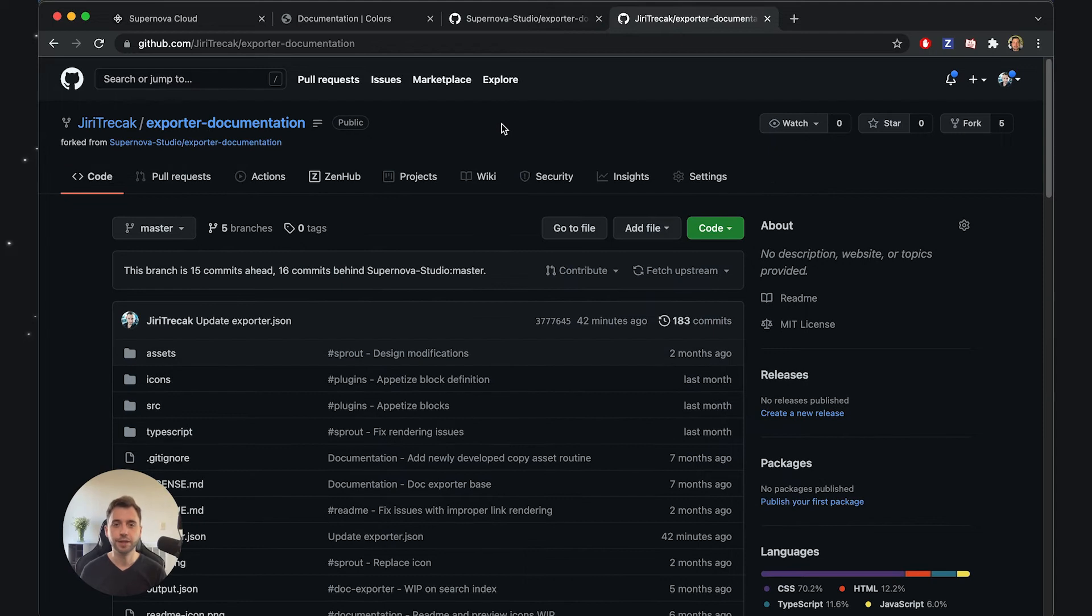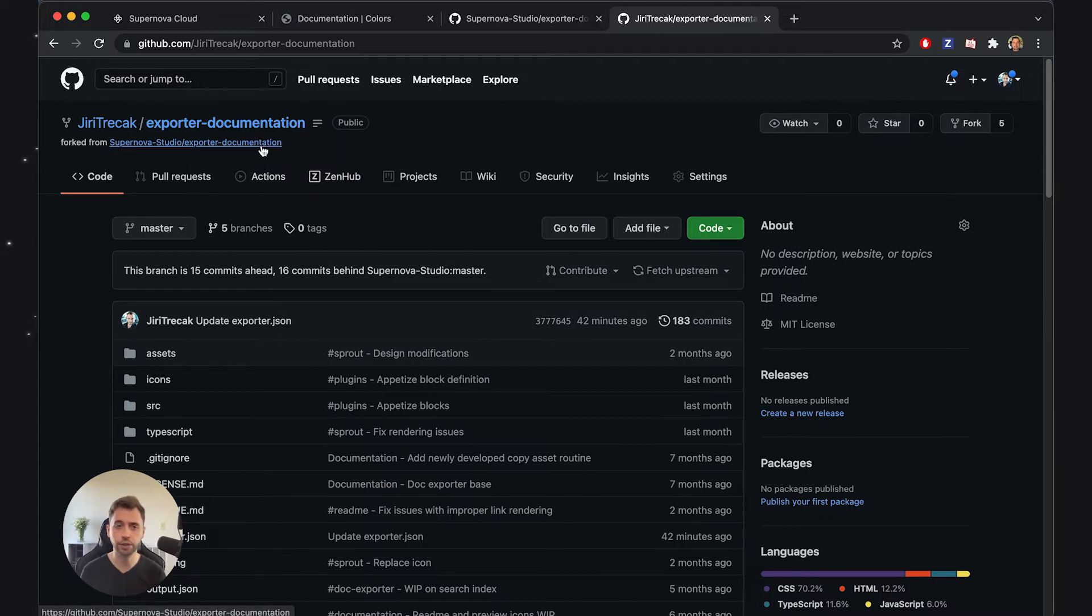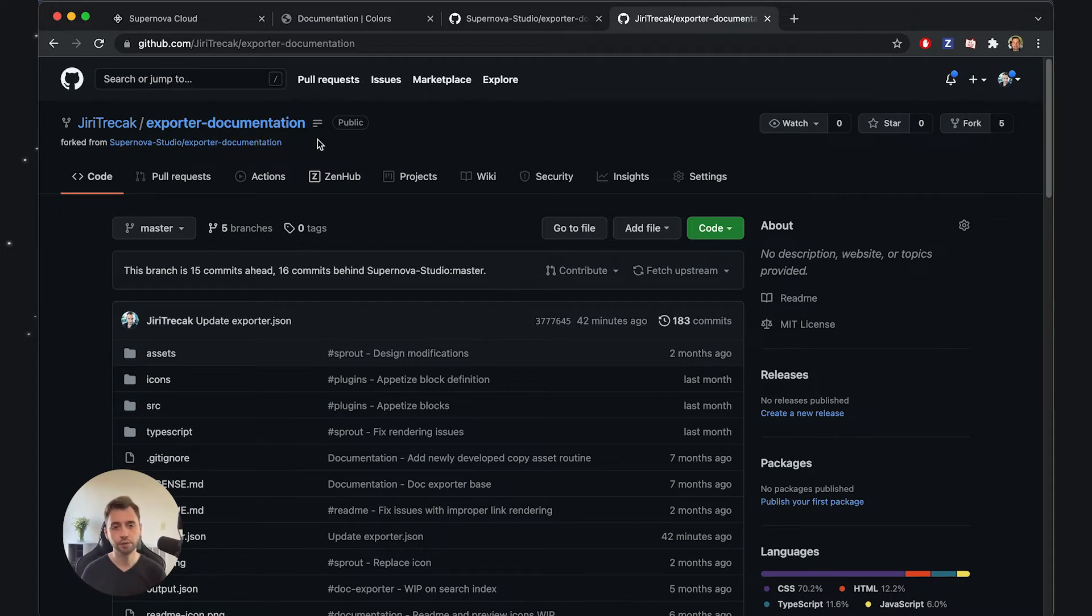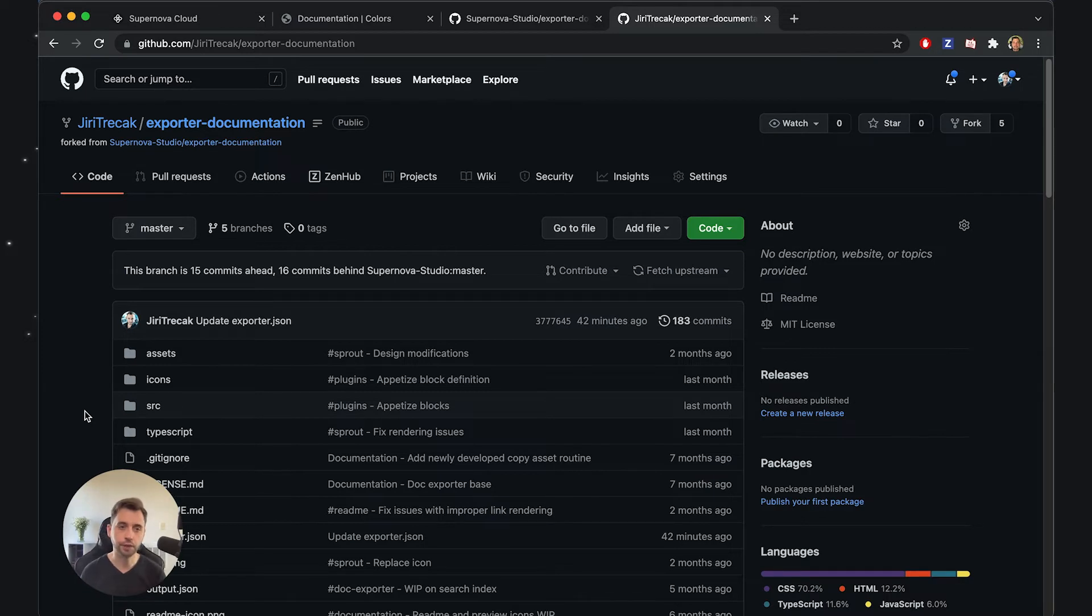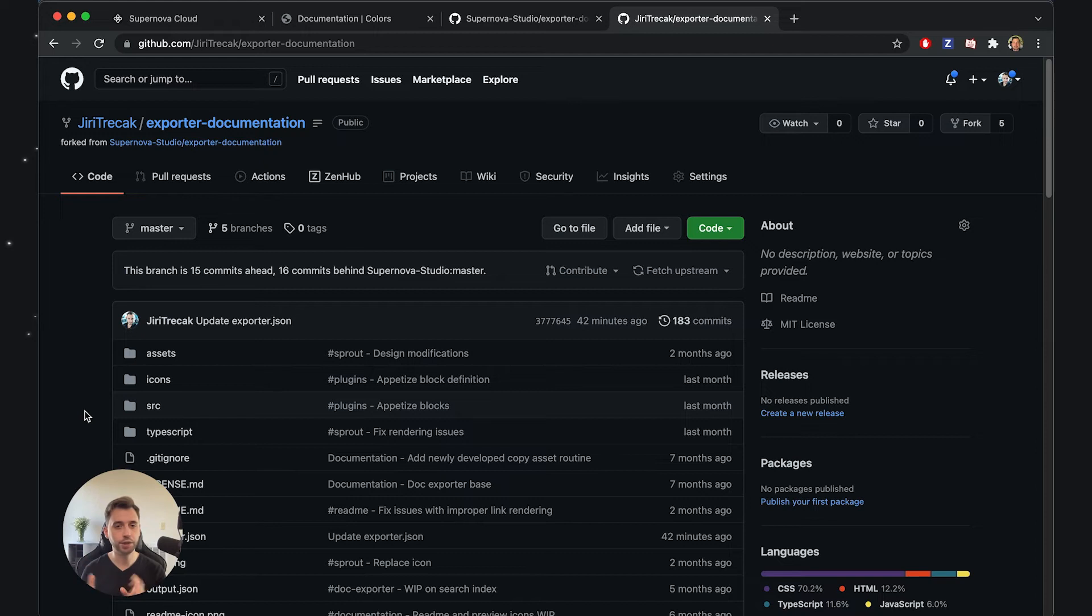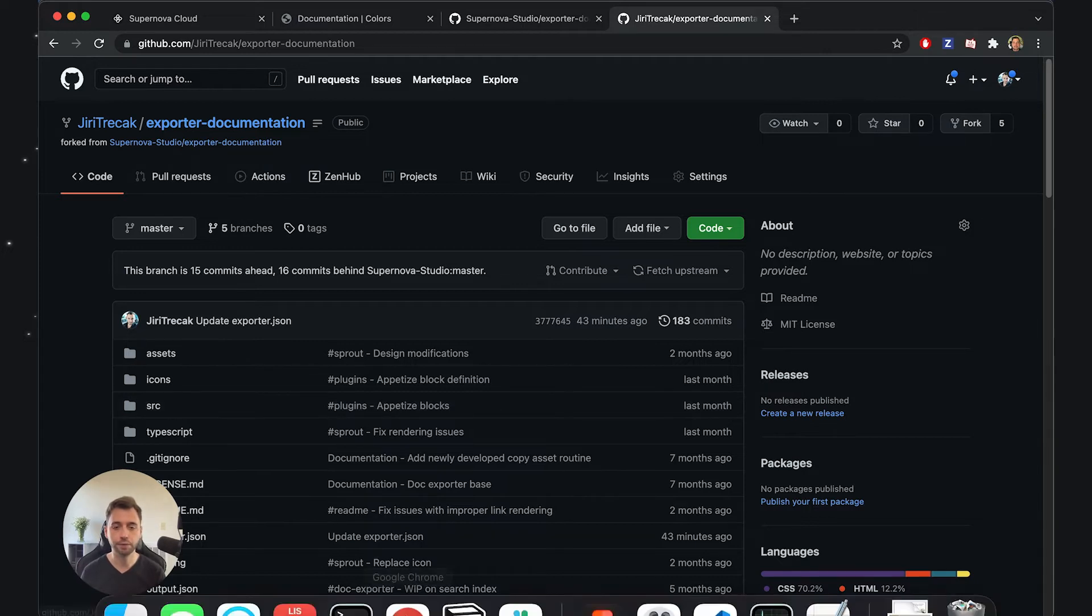I went ahead and forked the exporter. As you can see, I have a new exporter repository called exporter-documentation, forked from the base documentation exporter. This basically makes it so I can change anything inside this exporter, but it doesn't change the upstream code that I forked from. Now I can use this exporter package, go into my Visual Studio, and modify anything I want.